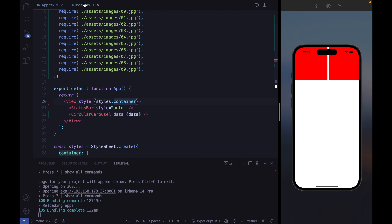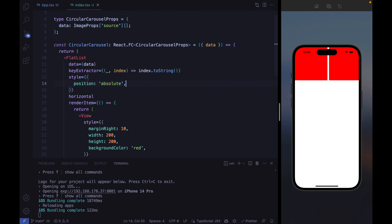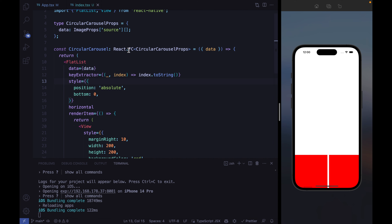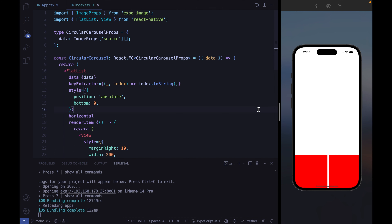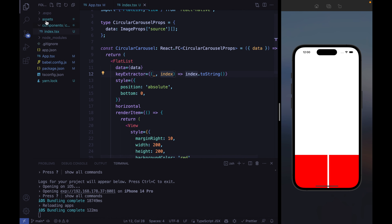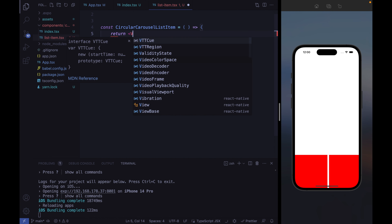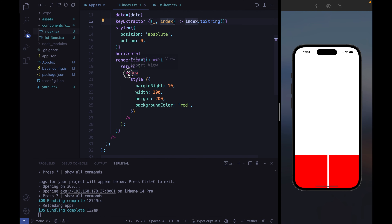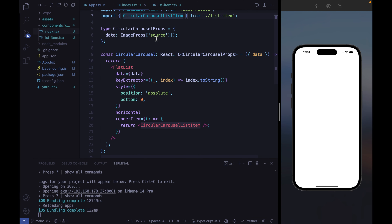Instead of using the inline view, we want to build a separate CircularCarouselListItem component. Let's create a list item file and create our component. We'll define the properties later and for now simply return a React Native view. Let's export this component and use it inside the render item of the FlatList. We're going to pass the item and the index to this component.